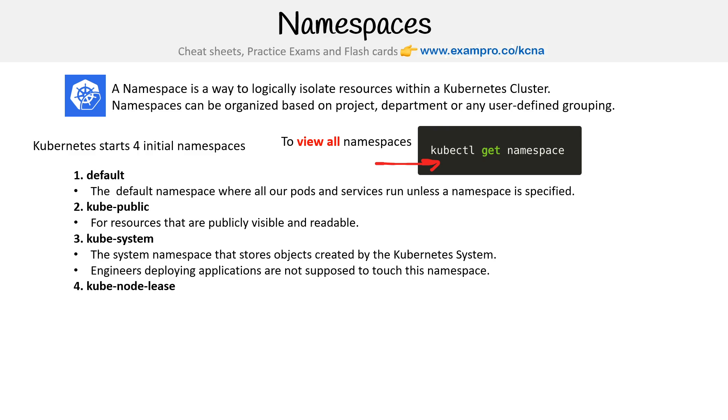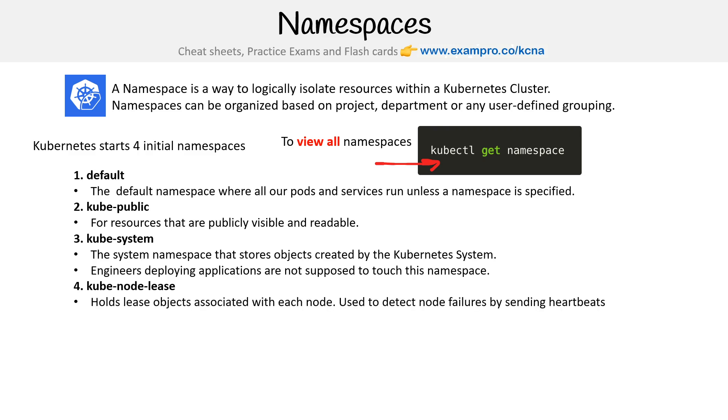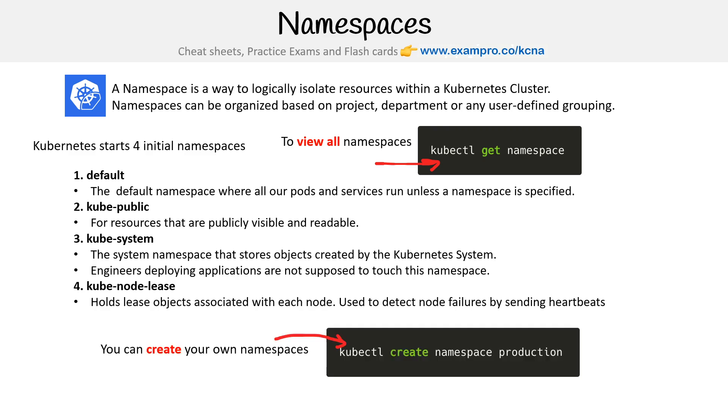Then you have kube-node-lease. This holds lease objects associated with each node, and it's used to detect node failures by sending heartbeats.